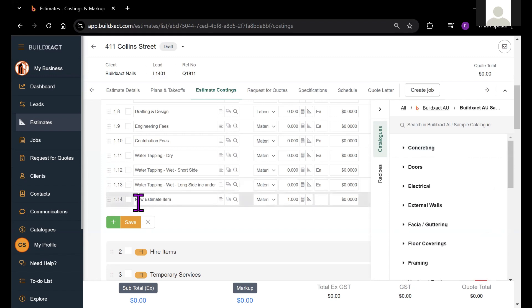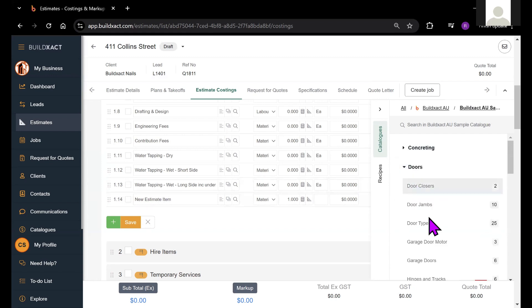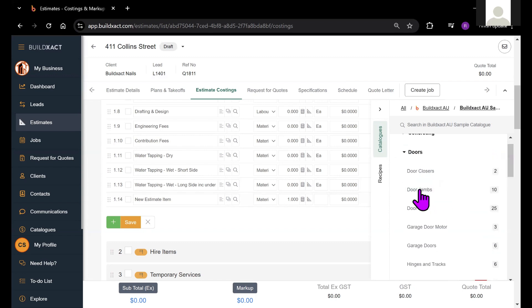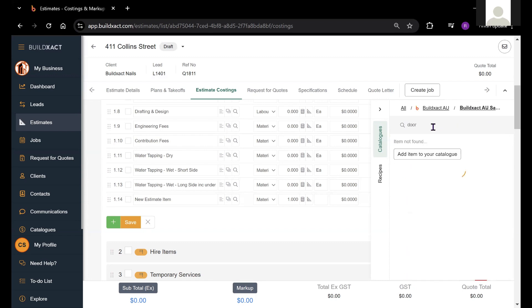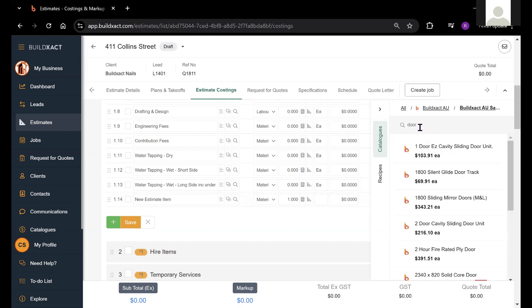If we haven't typed anything in the description field of this item, we can simply browse the various categories within this catalog. We could also type in what we're looking for as well. So if I type in door here, we'll see various options that have come up for different types of doors.